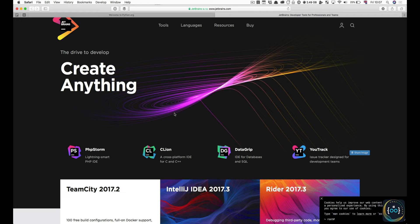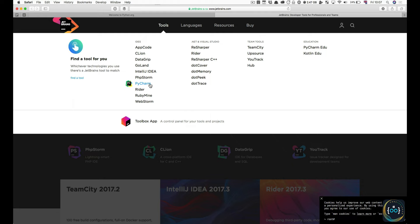Anyway, that's enough of the sales pitch. Don't worry — this thing is free, so you don't have to pay anything. Go over to www.jetbrains.com, then go over to Tools and find PyCharm. Notice how JetBrains has a bunch of other IDEs for different programming languages. You don't want to install any of them other than PyCharm, unless you are doing work in other languages as well.